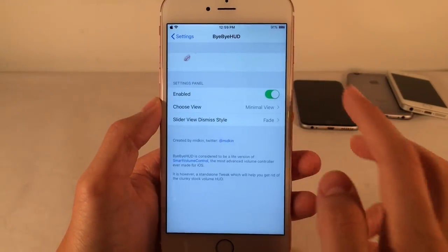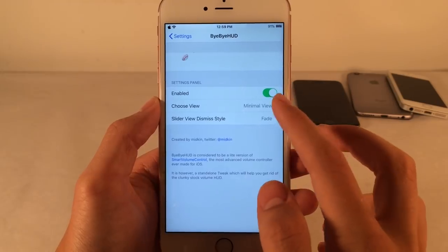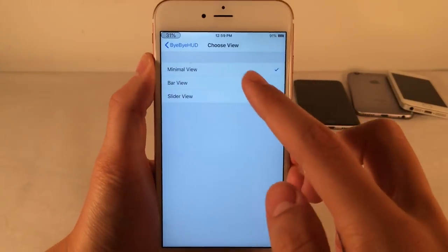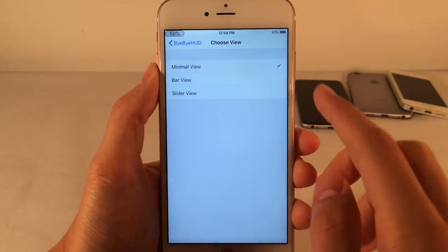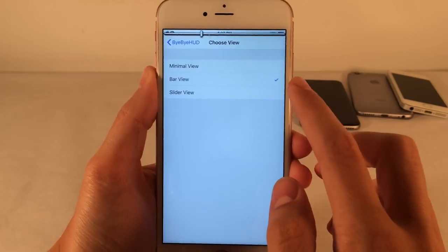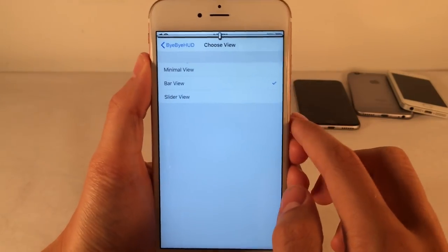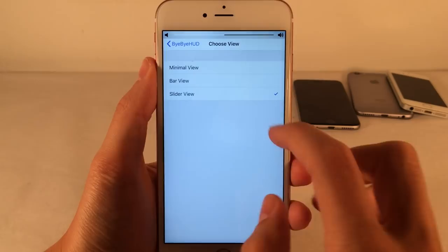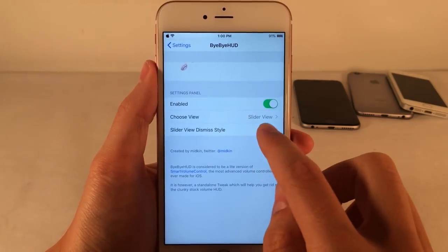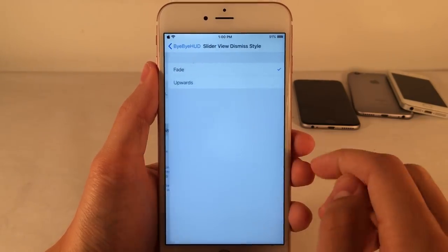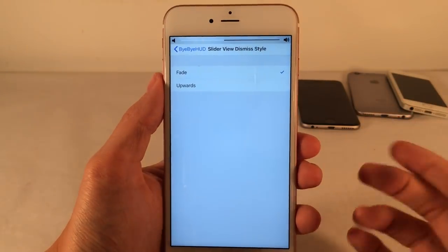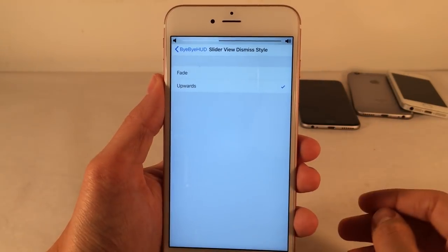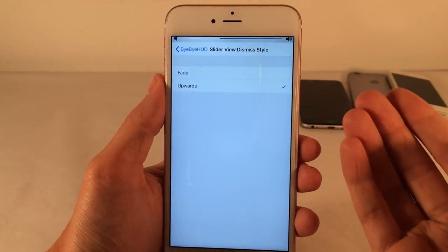If you jump over to Settings and head over to Bye Bye HUD, you can enable or disable the tweak and then choose a view. There are a few different styles: the minimal view shows the percentage in the corner, there's a bar view, and a slider view. You also have the slider view dismiss style — the animation when it dismisses — you can have it fade or go upwards.